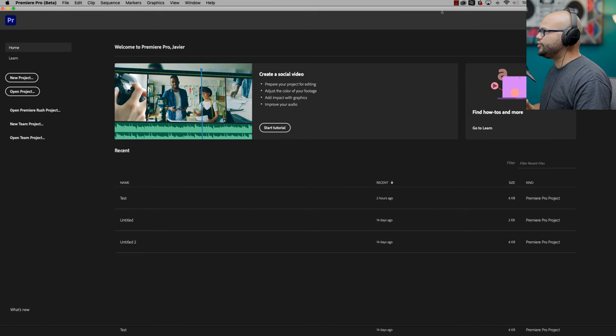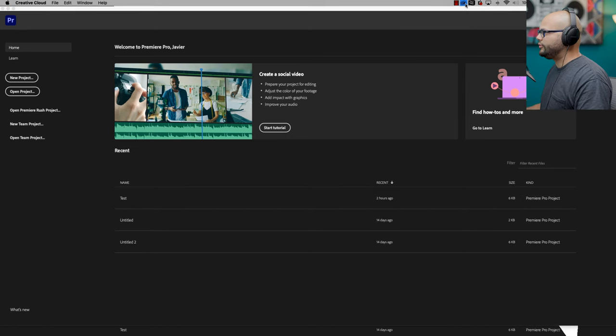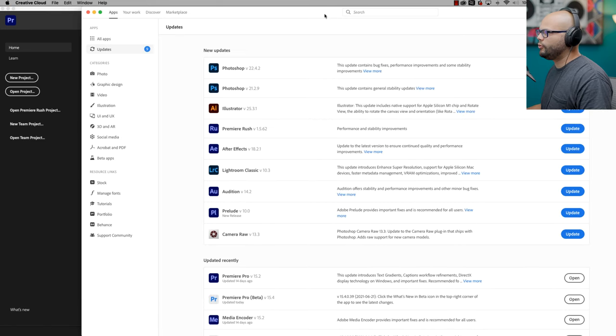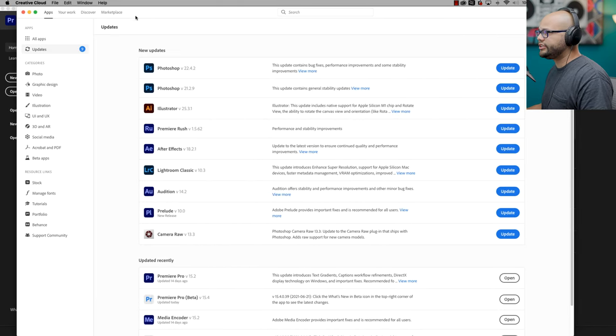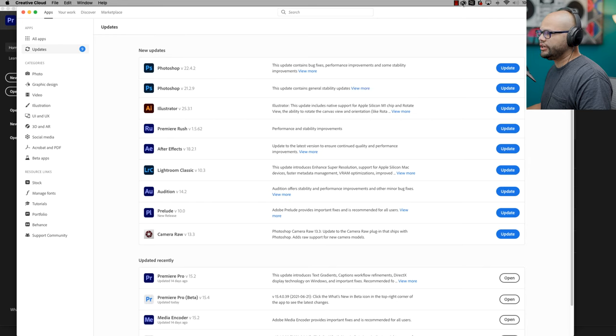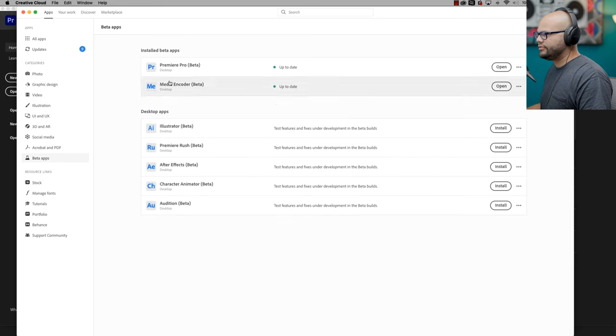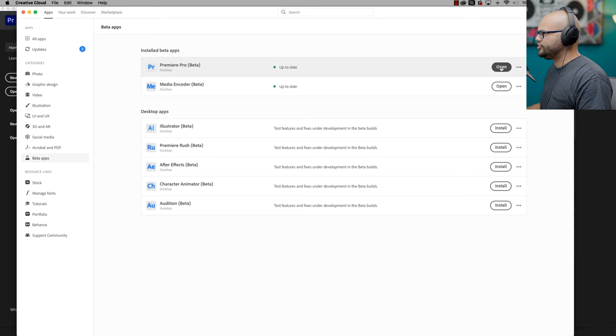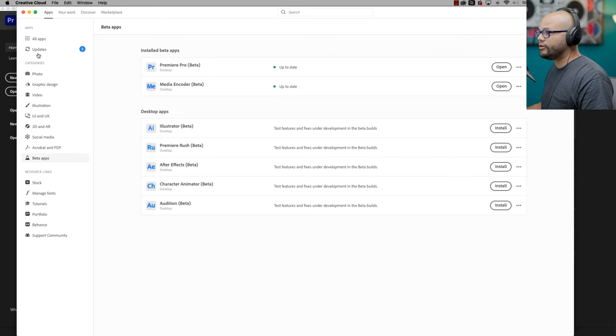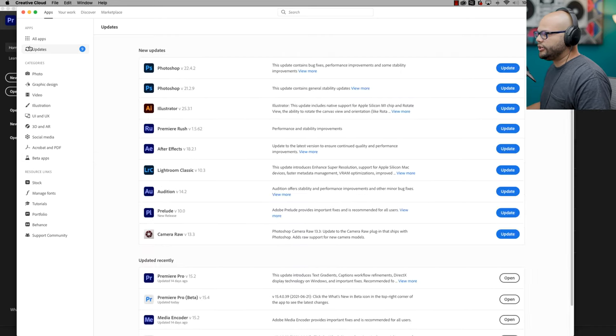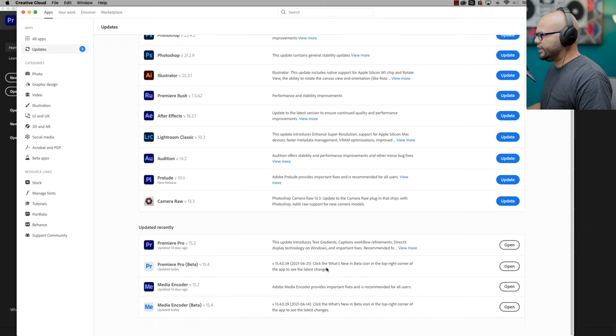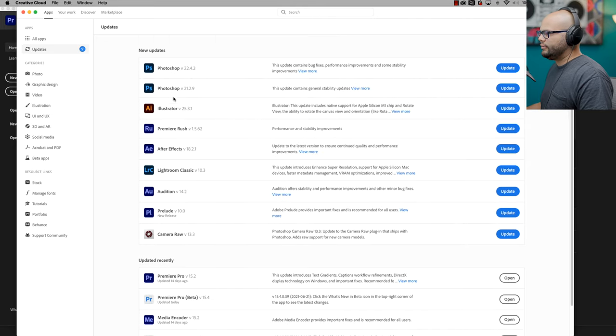To start off with, if you don't know about the Premiere Pro beta version, all you have to do is go up to your Creative Cloud and down here in the beta apps, just look at Premiere Pro and you could do install. I already have mine installed, or if you need to update it, just go up here to updates and it will be in here at the updates.